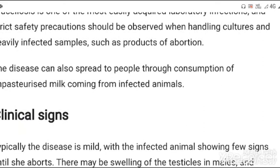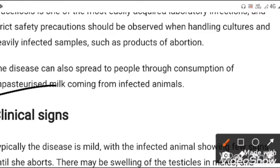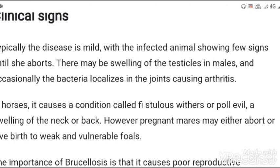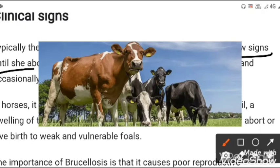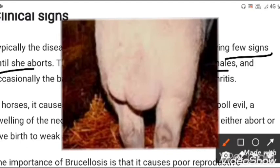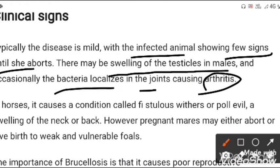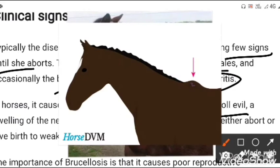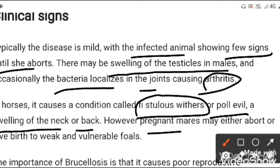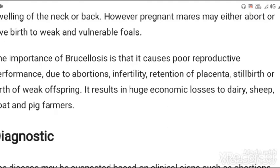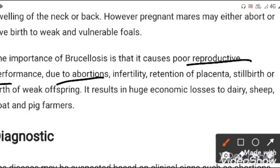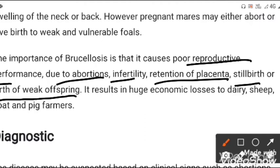The disease can also be spread through consumption of unpasteurized milk from infected animals. Clinically, the disease is typically mild, with infected animals showing few signs until abortion occurs. Males may show swelling of the testicles. Occasionally, bacteria localize in the joints causing arthritis. In horses, the condition is called fistulous withers or poll evil — either swelling of the neck or back. Pregnant mares may abort or give birth to a weak foal. Brucellosis causes poor reproductive performance due to abortion, infertility, retention of the placenta, stillbirth, or birth of weak offspring, resulting in huge economic losses to dairy, sheep, goat, and pig farmers.